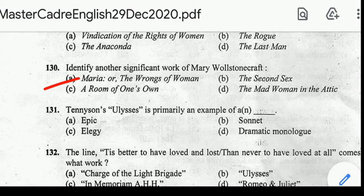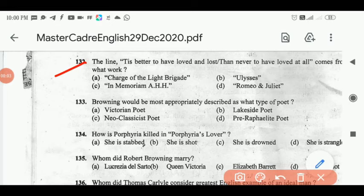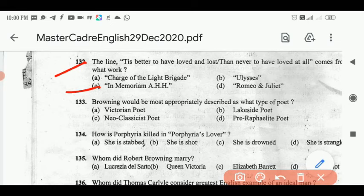Number 130: identify another significant work of Mary Wollstonecraft. Correct answer: option E, Maria, or The Wrongs of Women, written by Mary Wollstonecraft. Number 132: the line 'Tis better to have loved and lost than never to have loved at all' comes from what work? Correct answer: option C, In Memoriam.